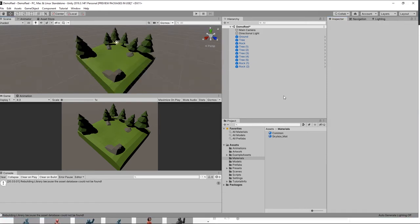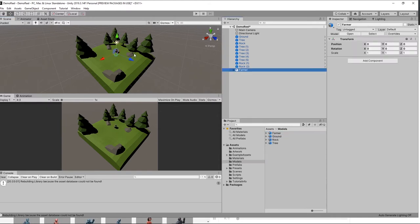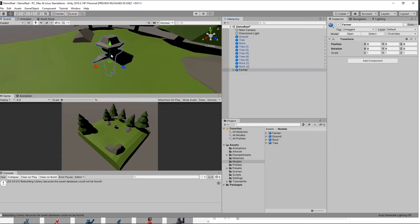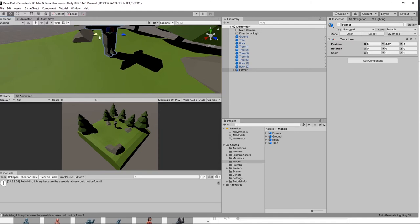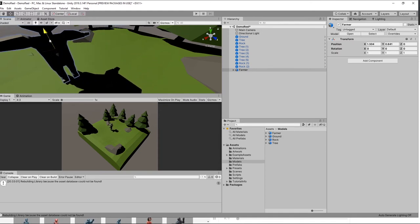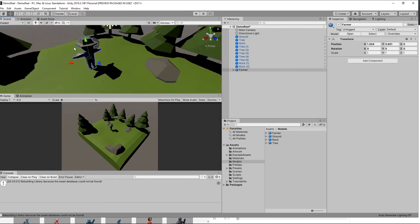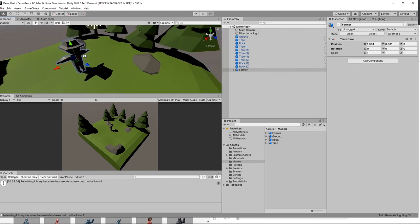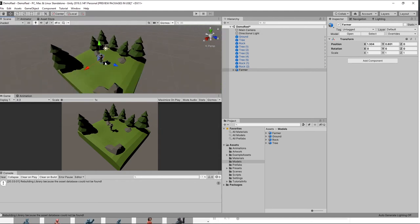So what we'll do now is drag our farmer into the scene. I'll click on models, farmer, drag into the hierarchy and we have them there. I'm going to press F to zoom in a little bit, drag him just above the ground and a little bit out here. Drag him down again. Beautiful, the farmer.